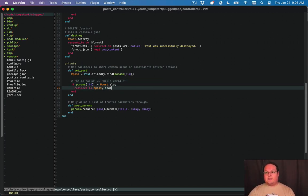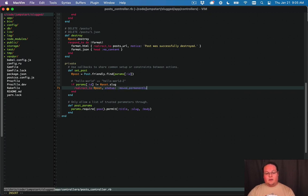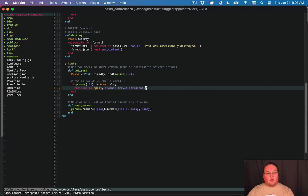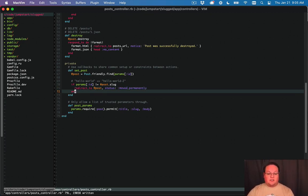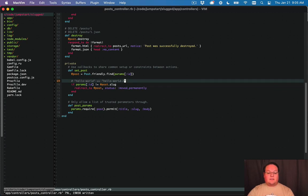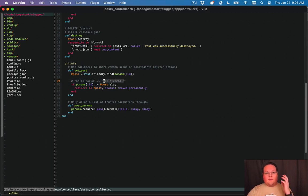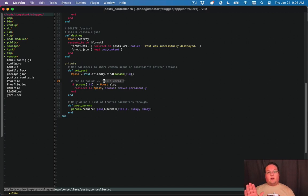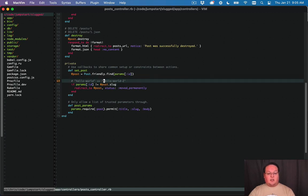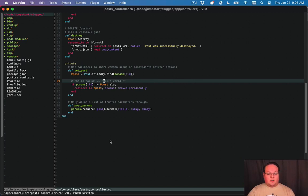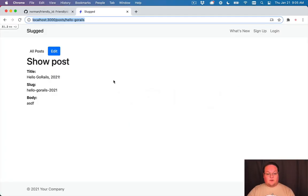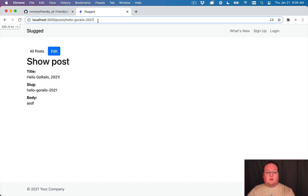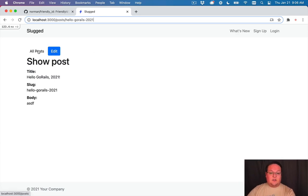Now we can do a status here of moved permanently so that that is going to start getting indexed by google and duck duck go and your search engines and it's going to start making this the primary version of it. So it knows that there's two pages, we changed the url and we want this version to actually be the one that everyone goes to instead of the old one. That's useful for the search engines to start telling you hey this seems to be the old version and we want users to be on the new version. That's all we have to do so if we go and refresh now we're going to be directed to the new version hello go rails 2021 and that is all there is to it.